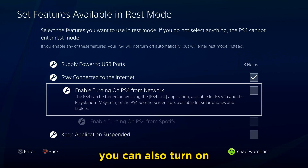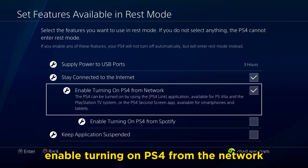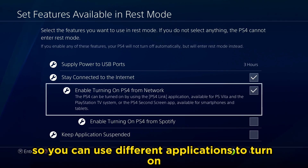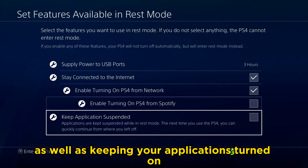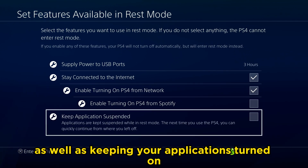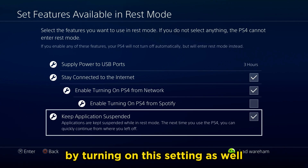You can also turn on Enable Turning On PS4 from the Network, so you can use different applications to turn on your PS4, as well as keeping your applications turned on by enabling that setting as well.